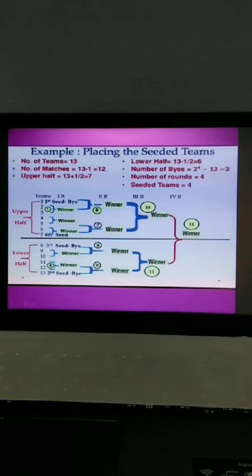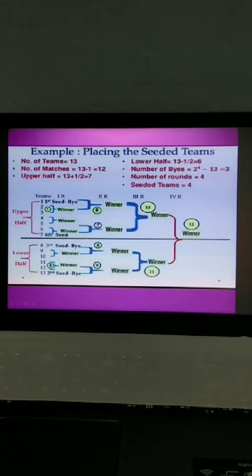Then second round matches we can see — the winners are coming here and then the seated teams are playing. This is the quarter-final, where four matches are there and four teams from each half are playing.